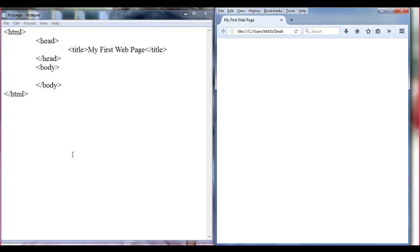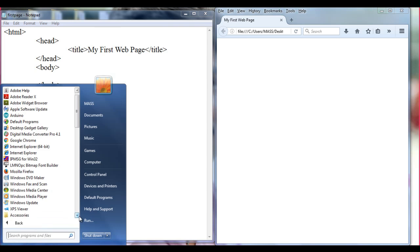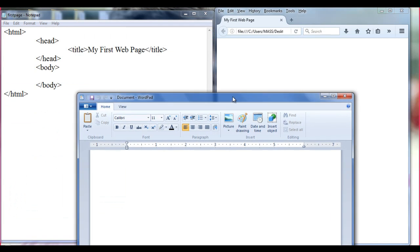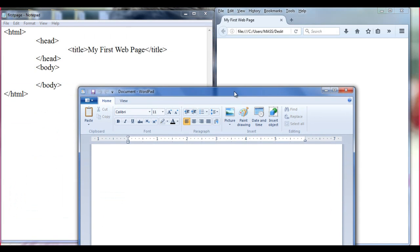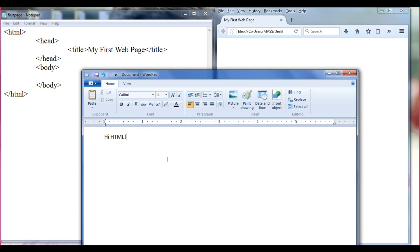Before I explain, I go to Start, All Programs, Accessories, and open WordPad. Here we can see some information. I am going to type 'iHTML!' and I underline it by pressing the U button here.